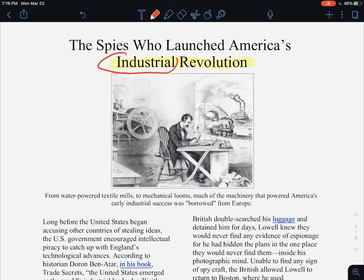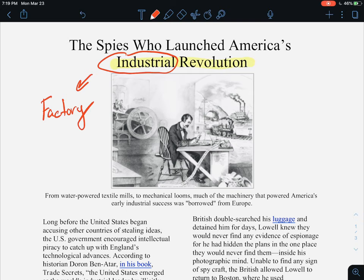So, the Industrial Revolution — if you don't know what it is, think industry. Think of factories when you think of the word industry: factories, manufacturing, making products at a fast rate in order to make more of a profit.